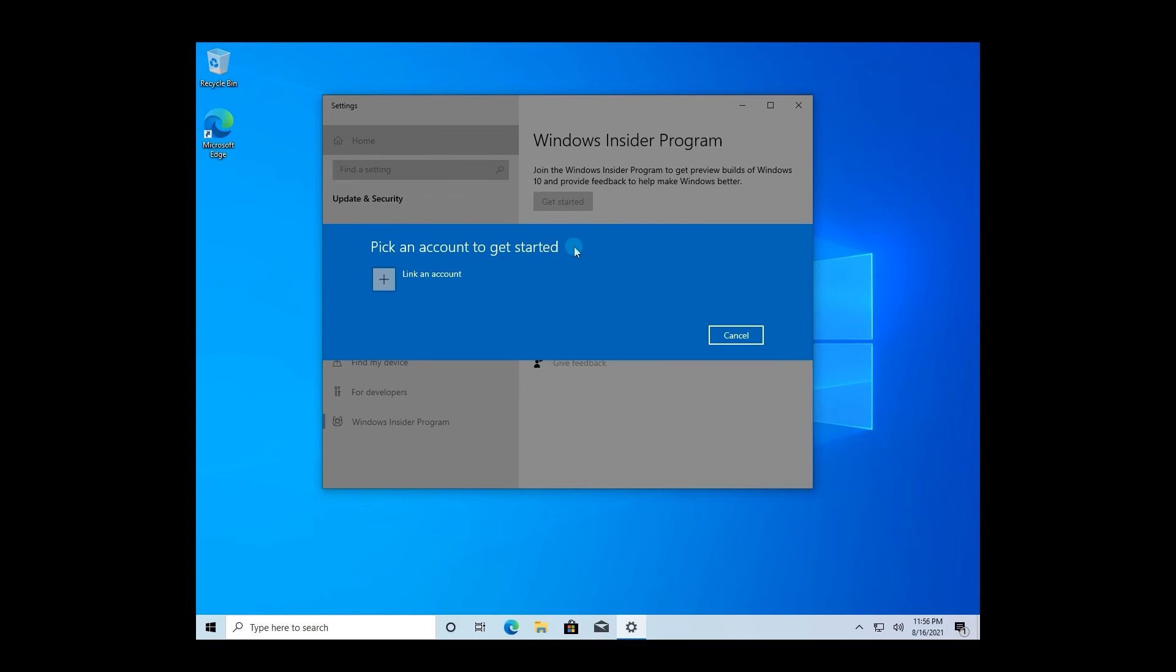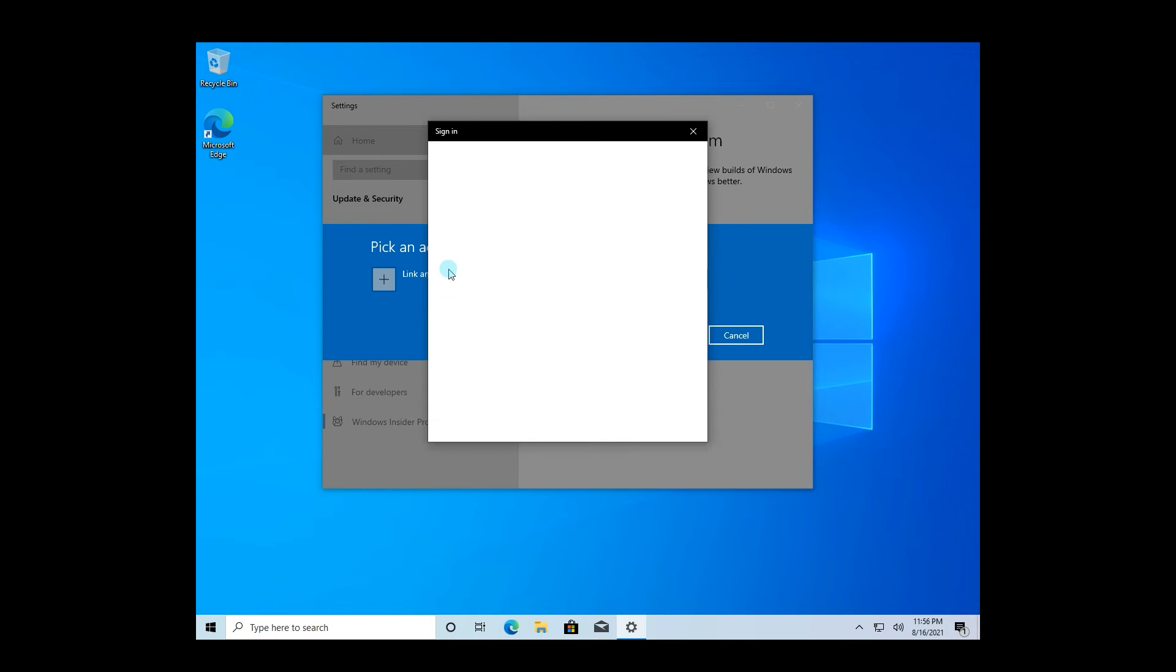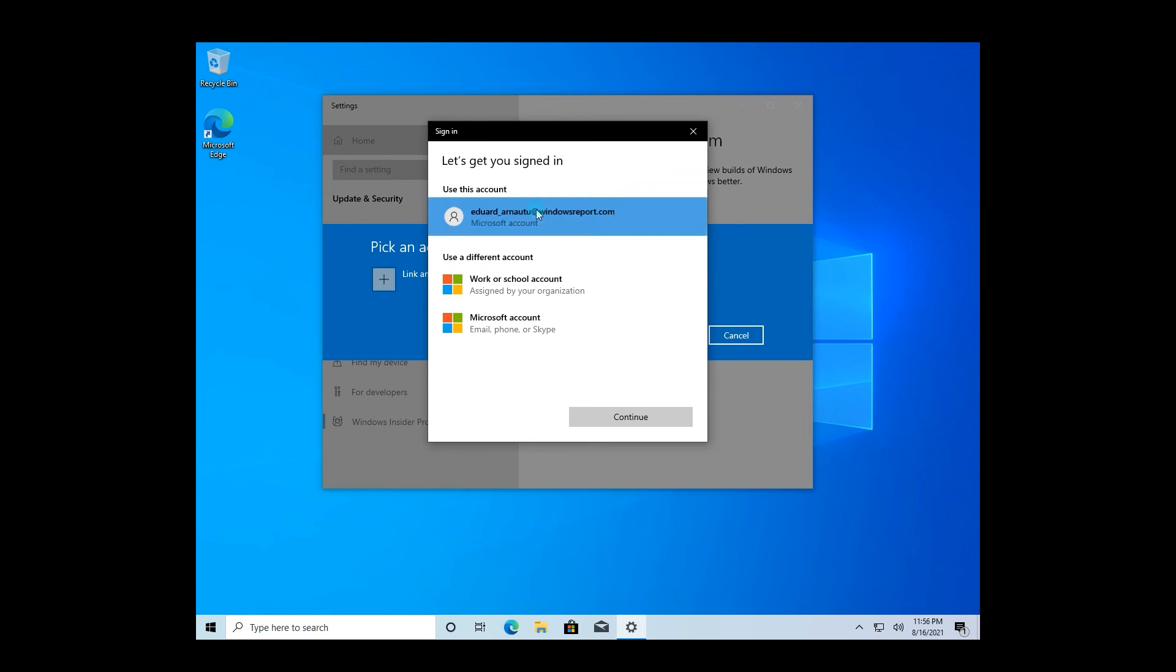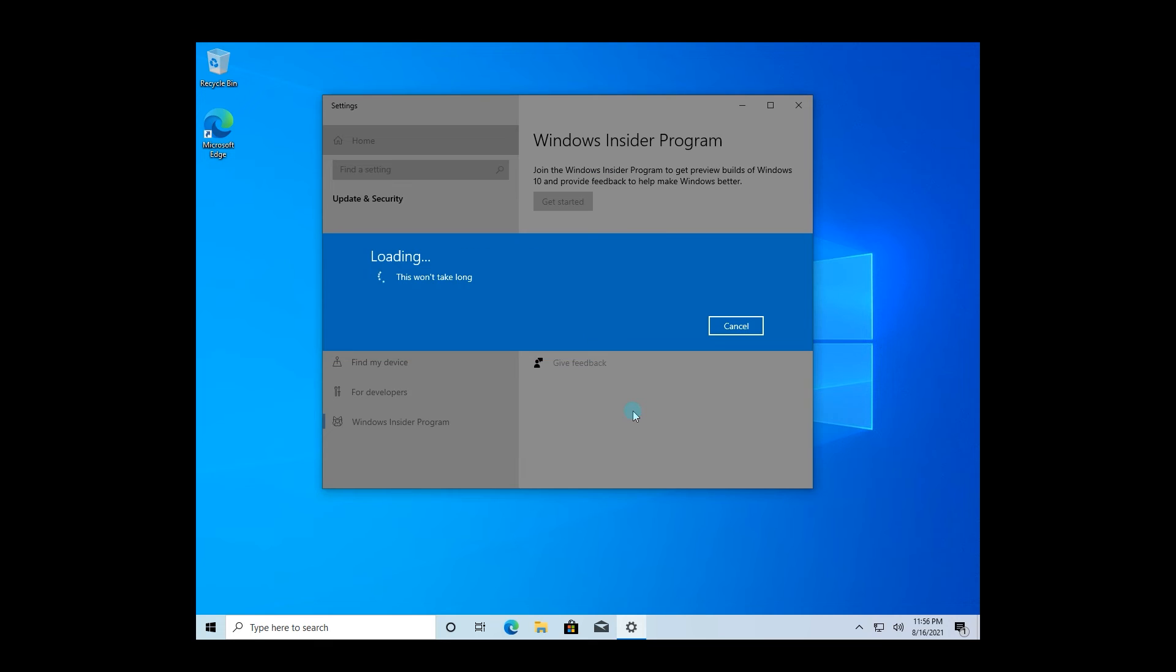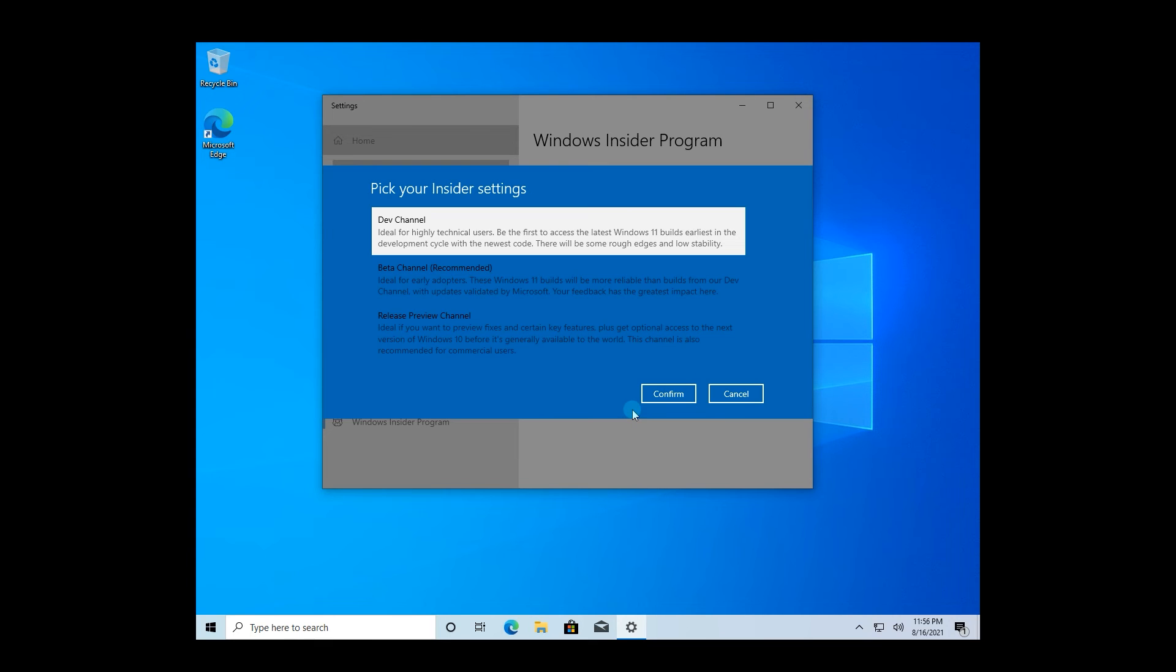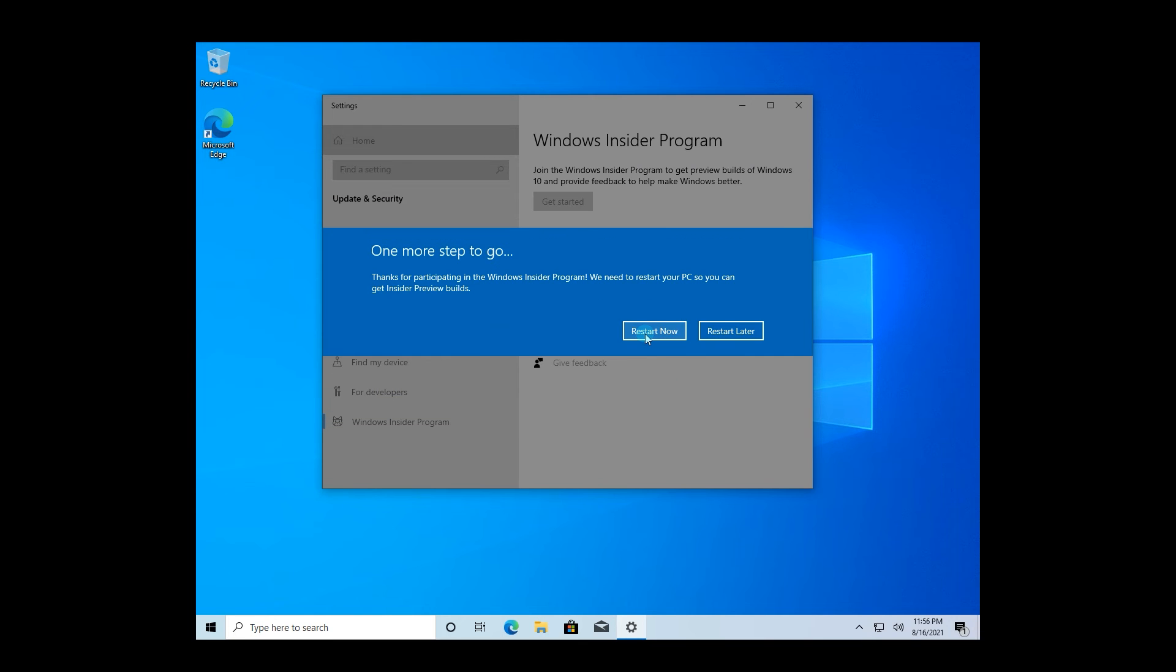You will then be asked to link an account that you created for this program and then if it's recognized, Windows will prompt to restart. But before restarting, you will be asked to choose what channel do you like to be on for the release previews. I chose the Dev channel in my instance for the latest releases.